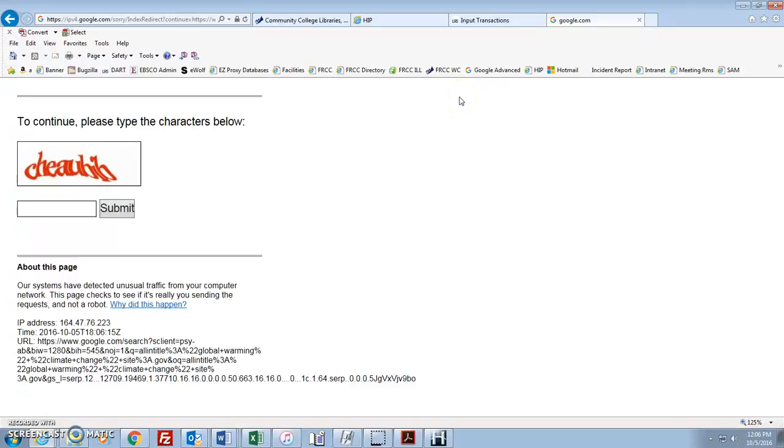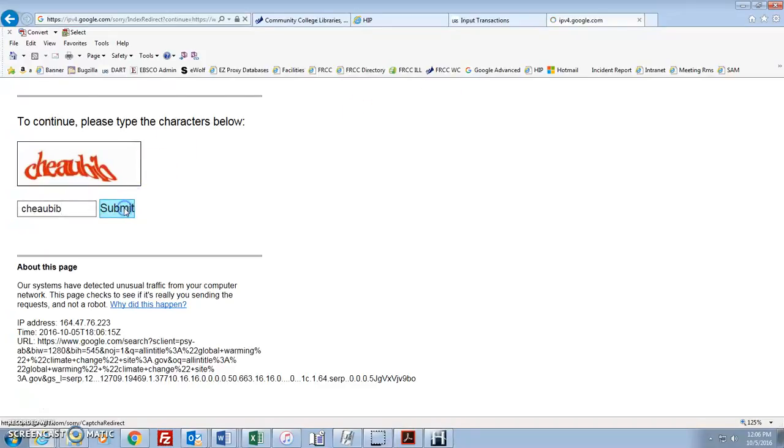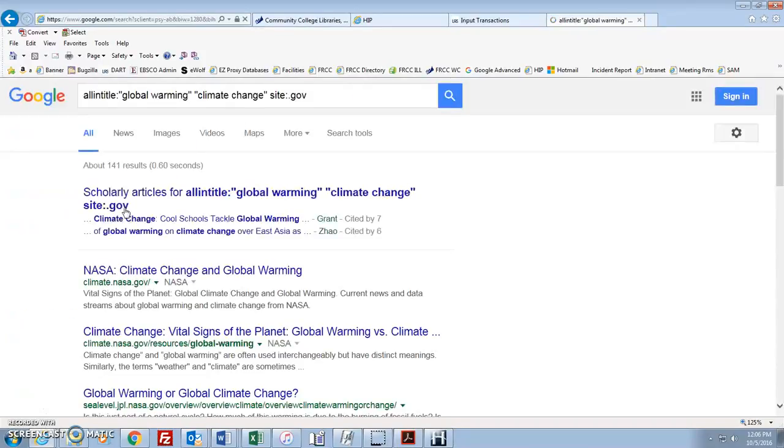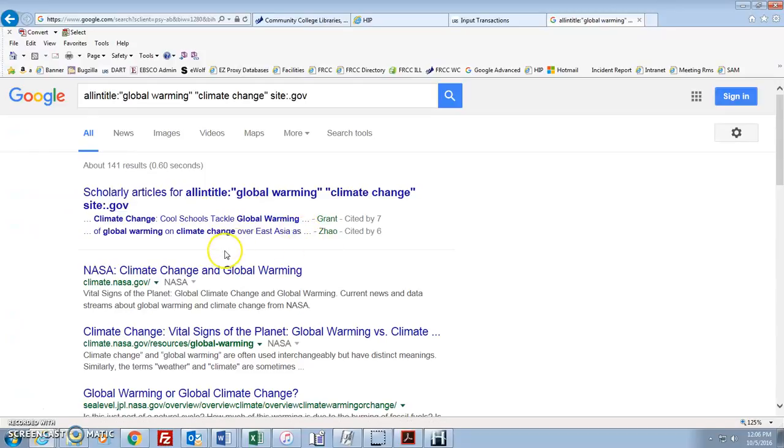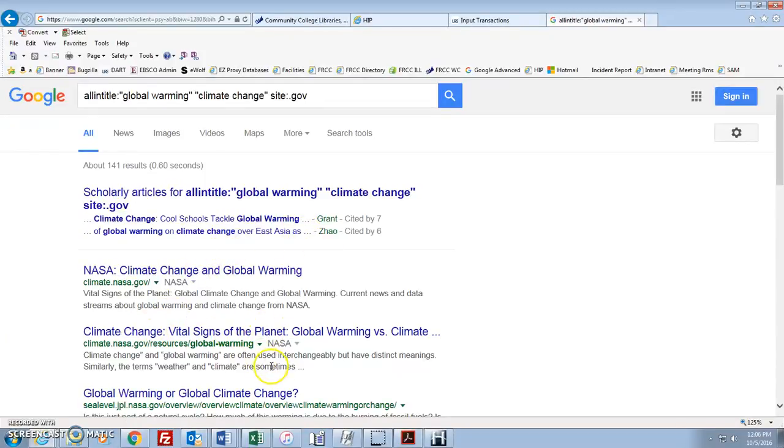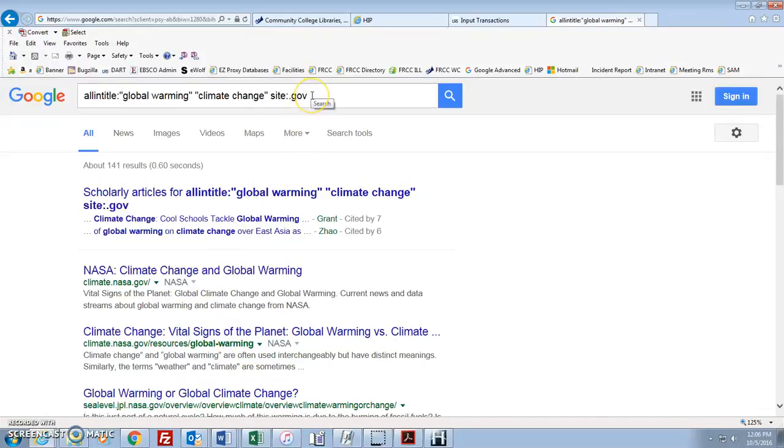Okay? And I'm getting my little thing here again. They're saying, gee, how come you know how to search the internet so well? You should take this as a compliment if you get this little page. Okay? Now you notice we have climate change and global warming in all the titles of the pages and they're all from government websites. So pretty cool stuff.